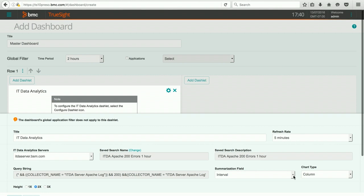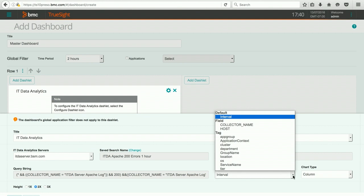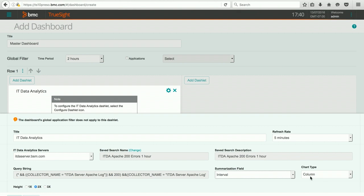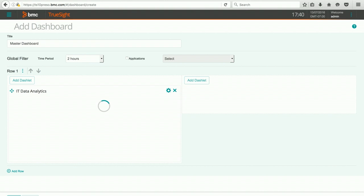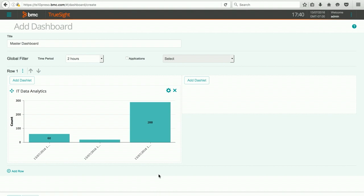I can change the kind of summarization, there's lots of different things I could do here, but I'm going to leave it the default for interval. And I can choose the chart type. Let's go ahead and hit apply. If I have any data available, it will automatically get populated.